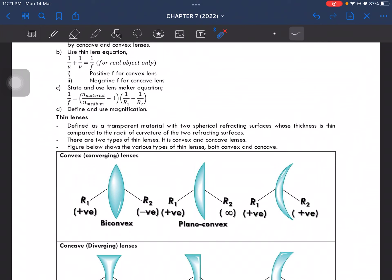You also have to be able to use the thin lens equation — this is only for real objects. Positive focal length for convex, negative for concave lens. And then you'll have to be able to state and use the lens maker's equation. Lastly, define and use magnification.